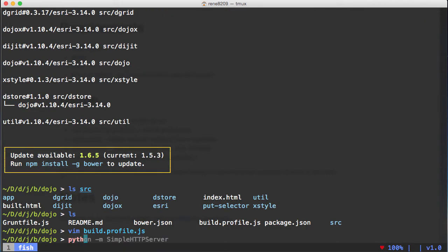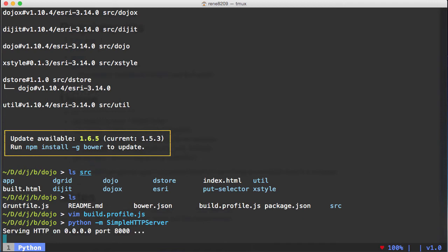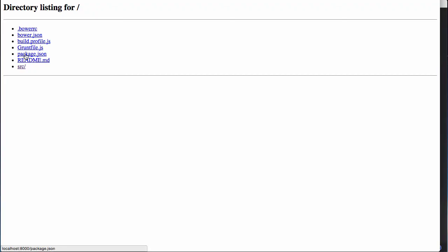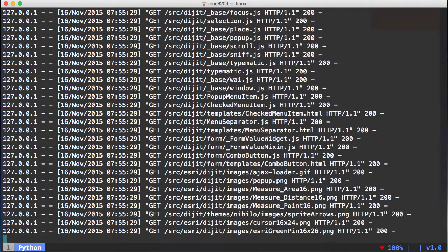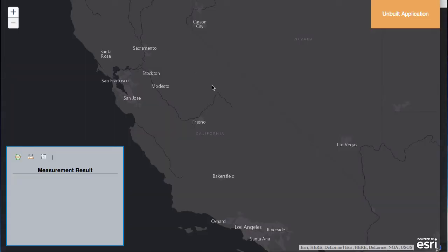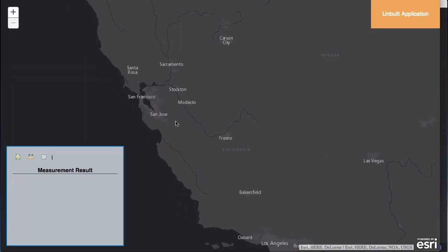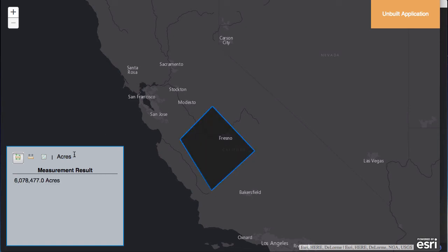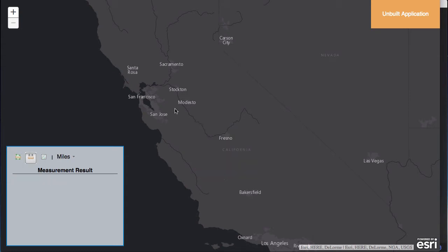Let's just look at the application real quick. It's going to be running on port 8000. You can see all the files being served up — these are all the individual AMD files and the CSS files that are getting served up for the application to load. So here's the unbuilt application. We just added a little measurement widget in here to show an example of stuff you can do.